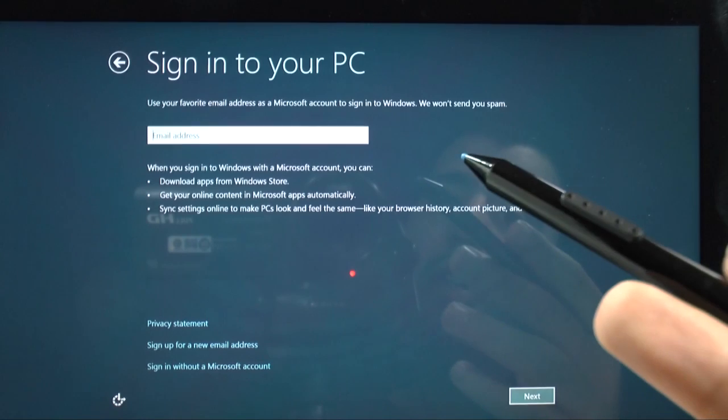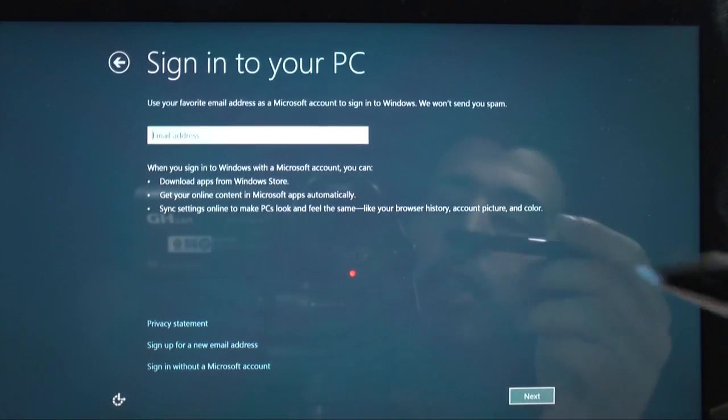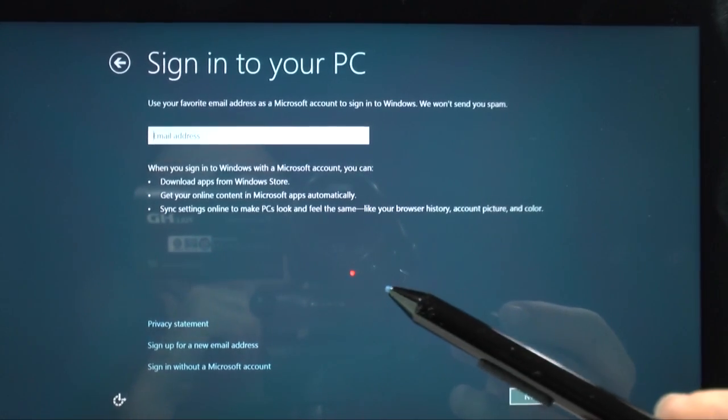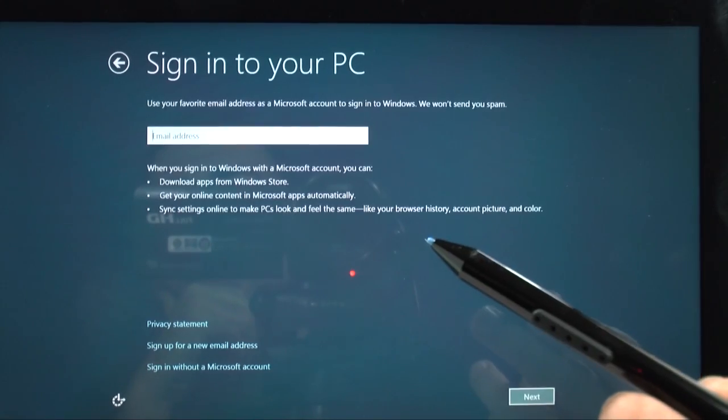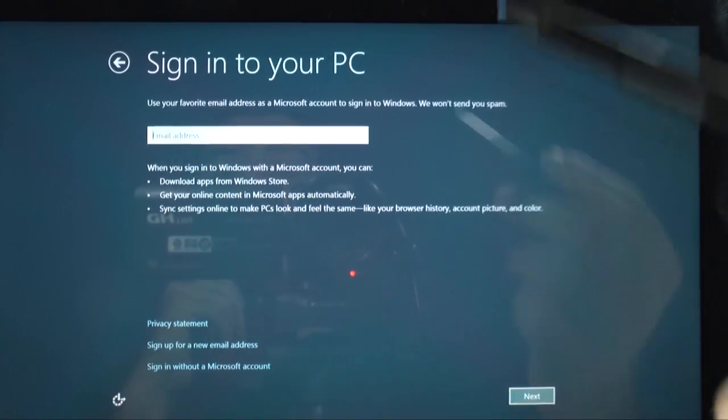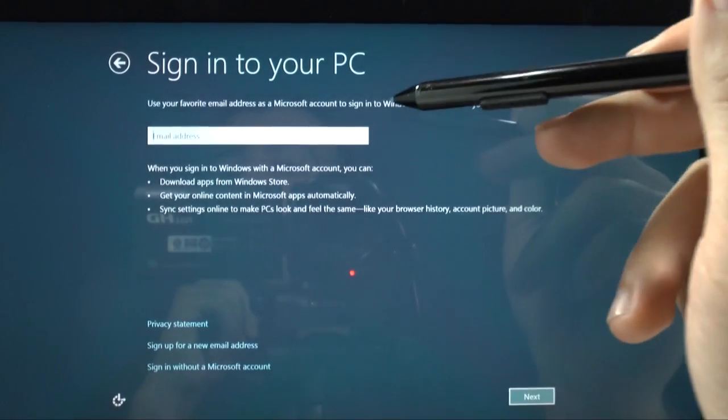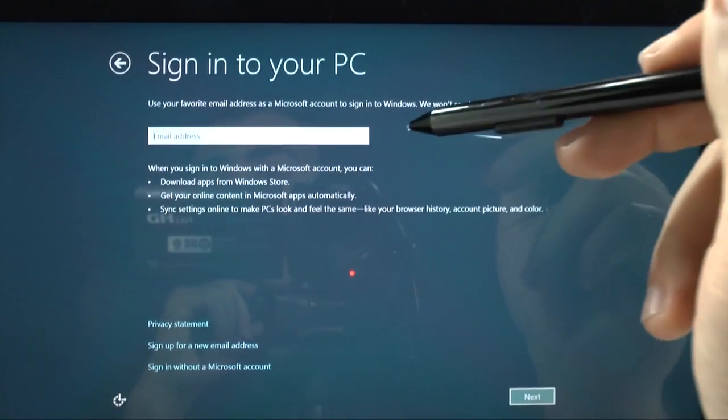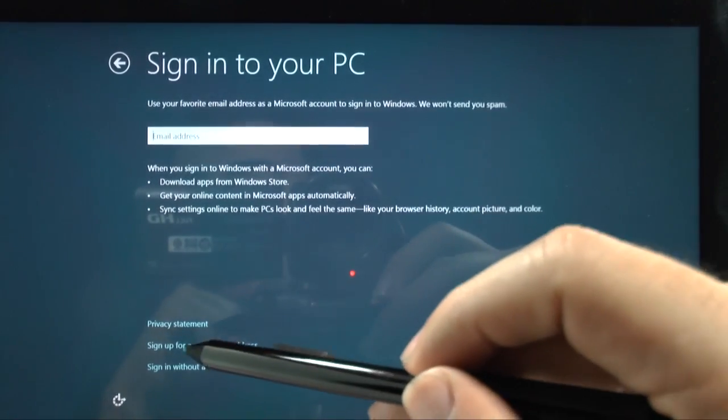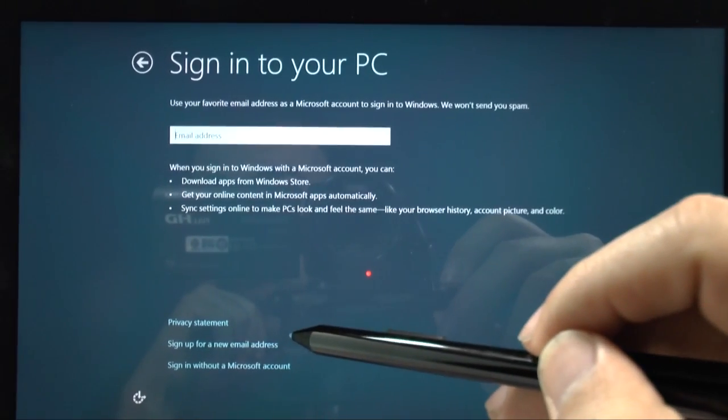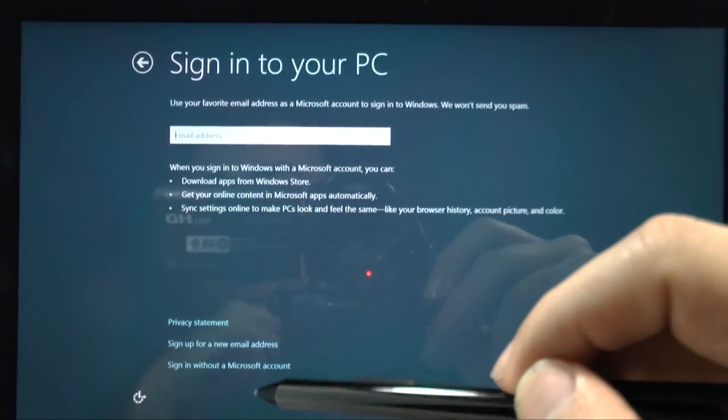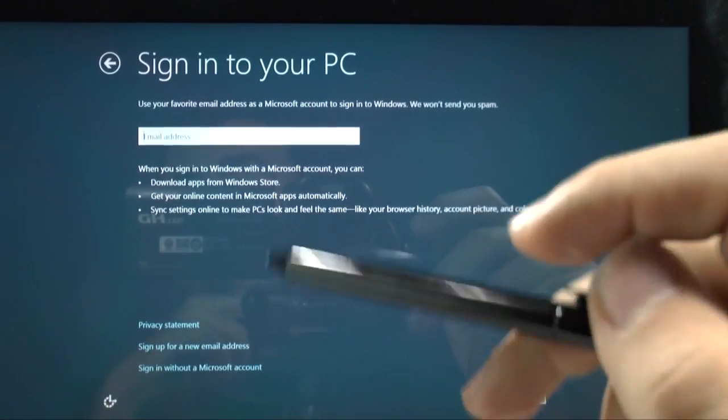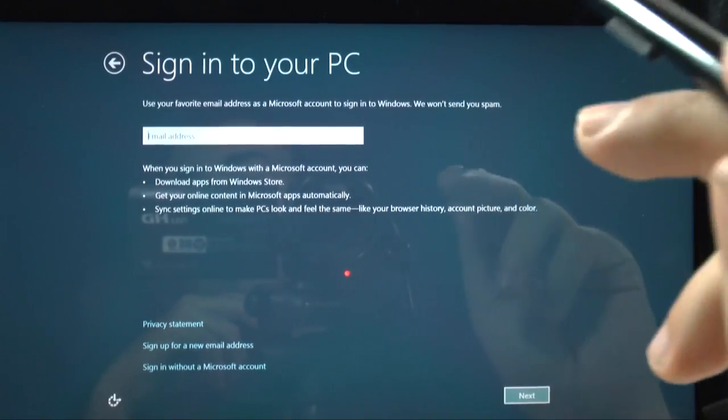And then you're going to sign into your email address. So, this email address is going to be the email address that you sign into your device. If you don't have one, then you can create one. This is how you get all of your apps. So, you will need to create one. And if you don't have one, you're just going to sign up for a new email address. Or you can sign in without one, but I just recommend, you know, do it now.